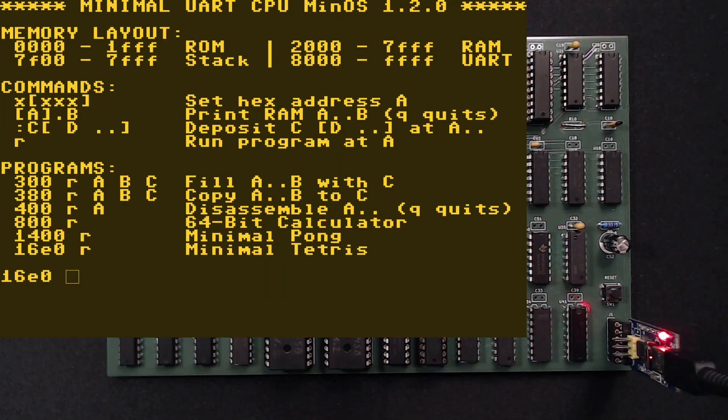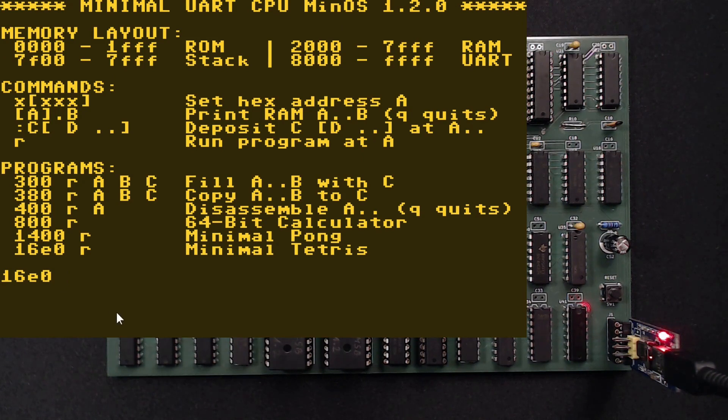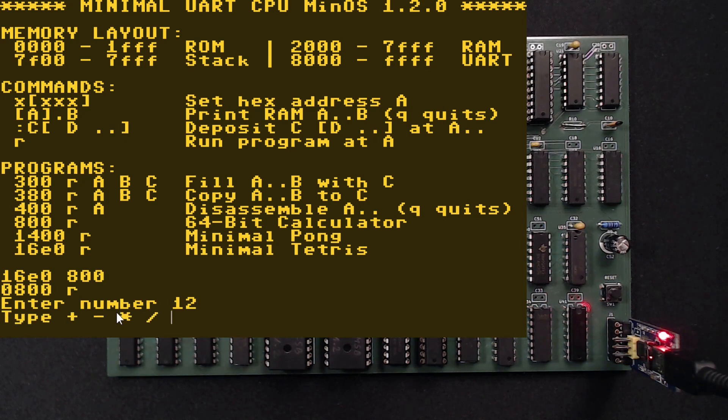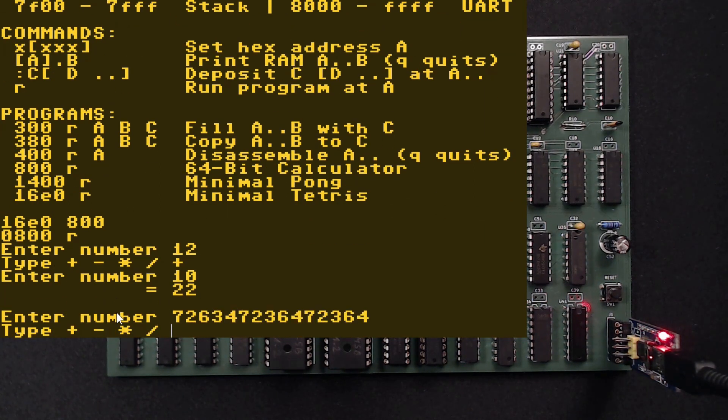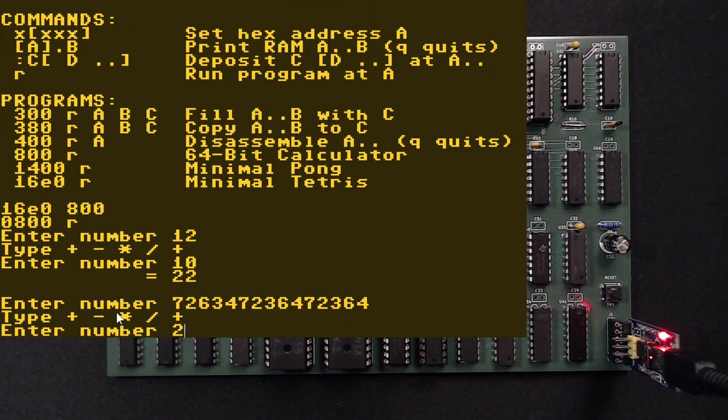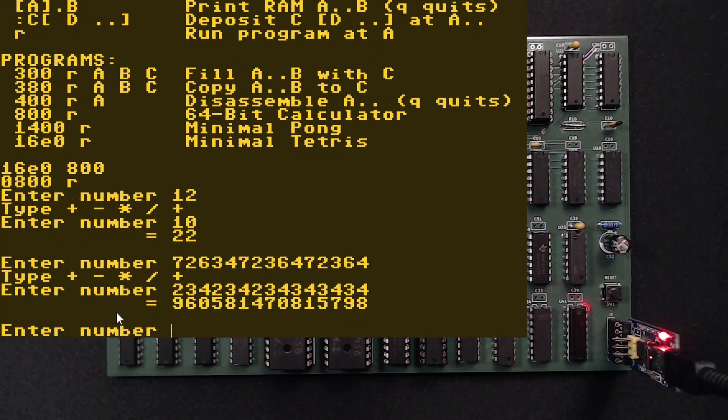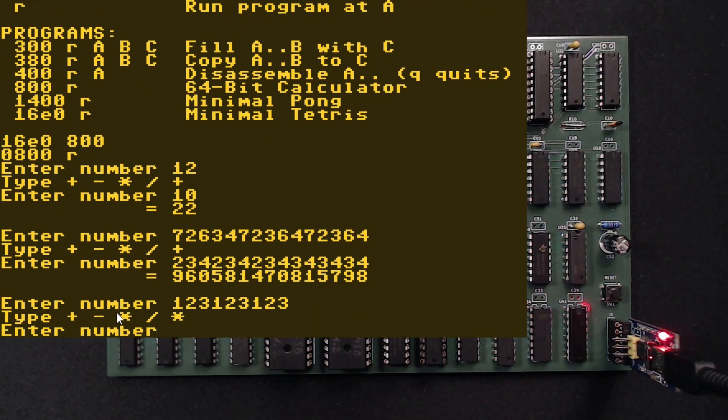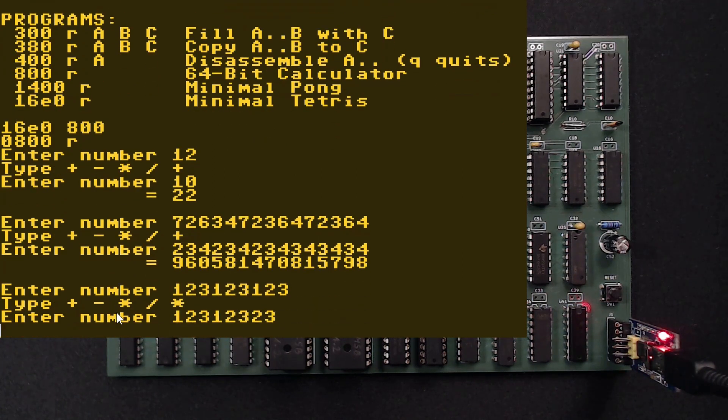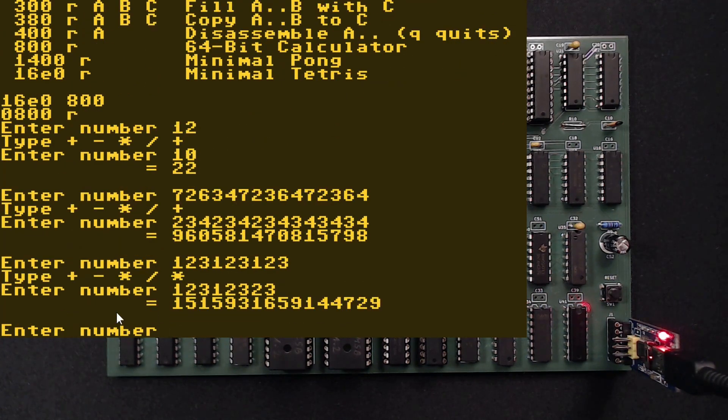And there's also a 64-bit integer math library with a little calculator frontend. Let's try some additions or multiplications. We can use crazy large numbers here. And now for division.